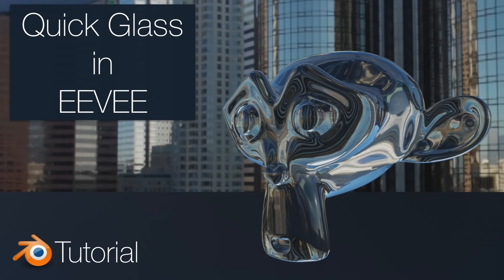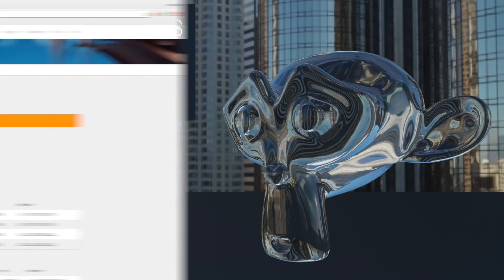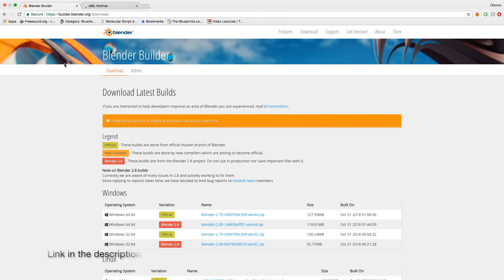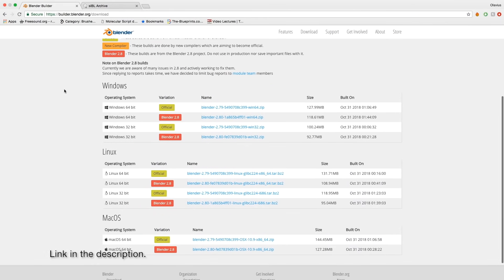Hey everyone, my name is Olav and today I'll teach you how to render glass in Eevee in Blender 2.8. As always, it's going to be quick and easy, so let's get started. You can download Blender 2.8 in the link in the description.